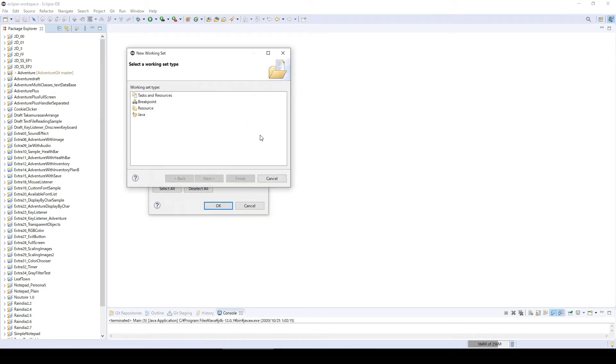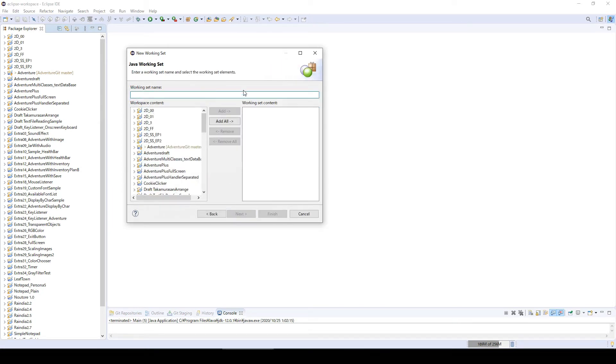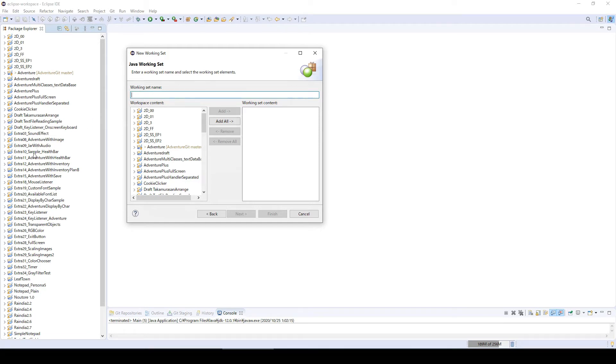Click new and choose Java and next. Here you can choose the working set name. As you can see, many of these are my extra videos projects, so I want to create a group.